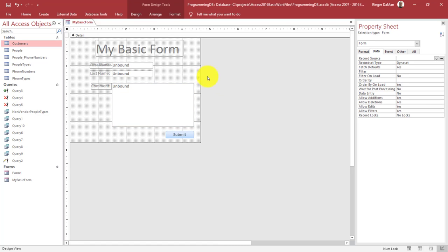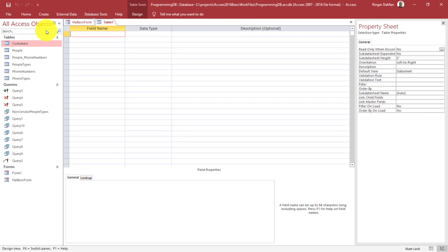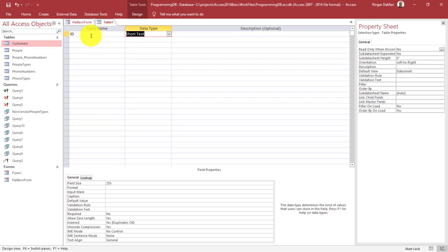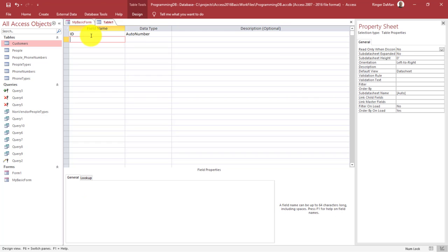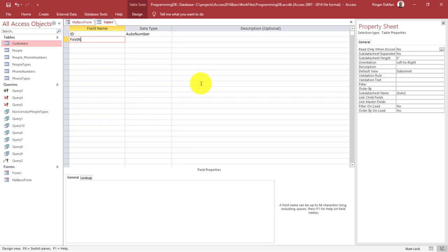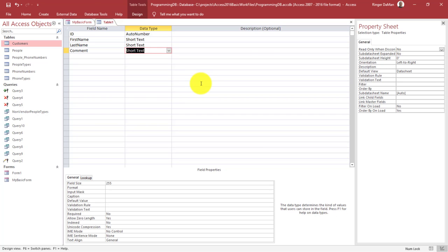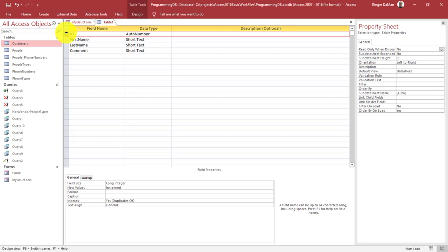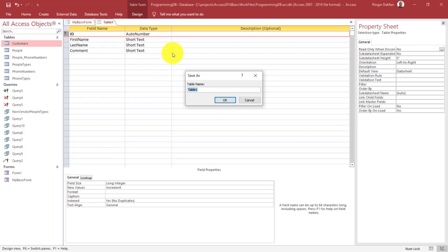The first thing we need to do is create that table that's going to store the data. I'm going to click on the Create tab and then select Table Design. The first thing I need is a primary key field, so I'll call this ID and set its type to Auto Number. Then I'll add the fields that correspond to the inputs of my form: first name, last name, and comment — short text is fine. Now let's set this ID field as the primary key by right-clicking on the margin and selecting Primary Key. Then let's save the table as Comments.